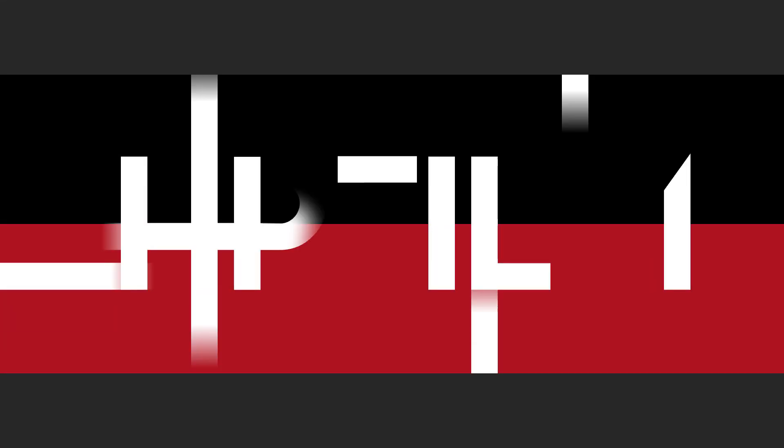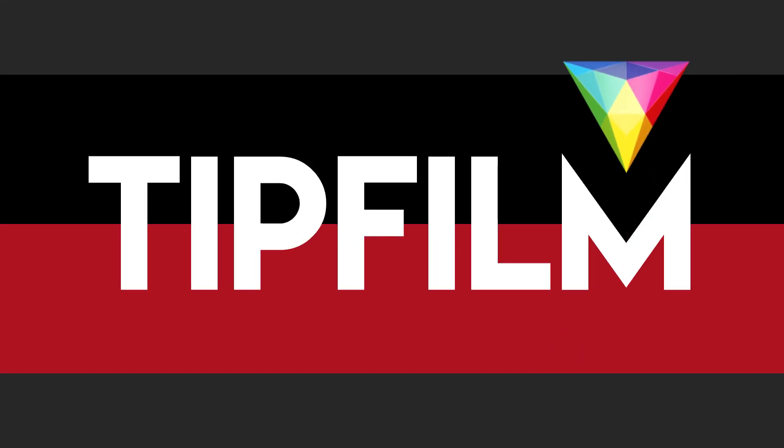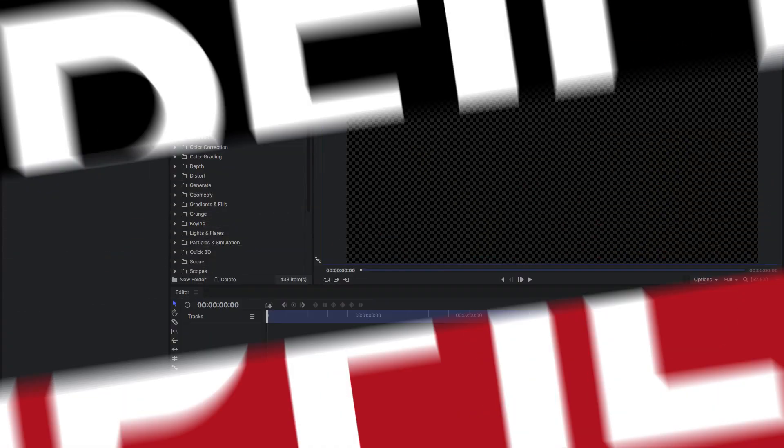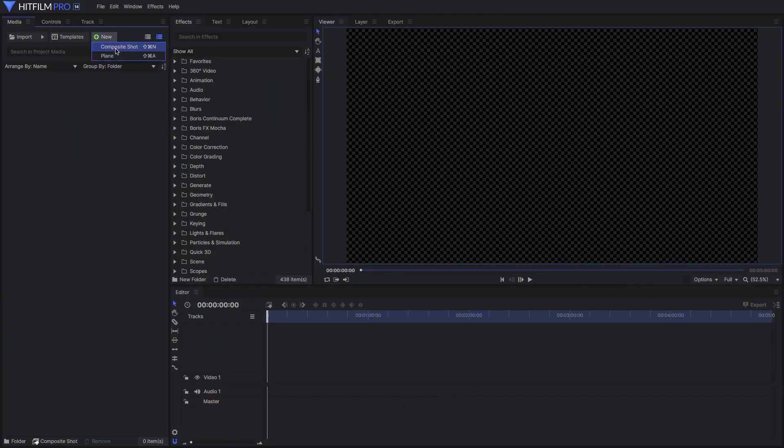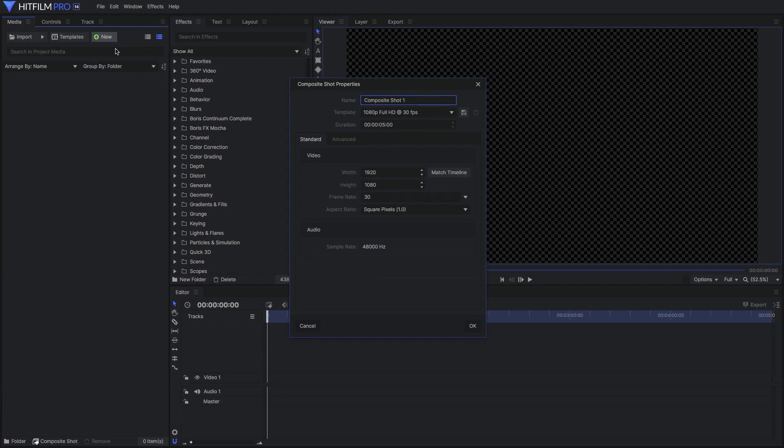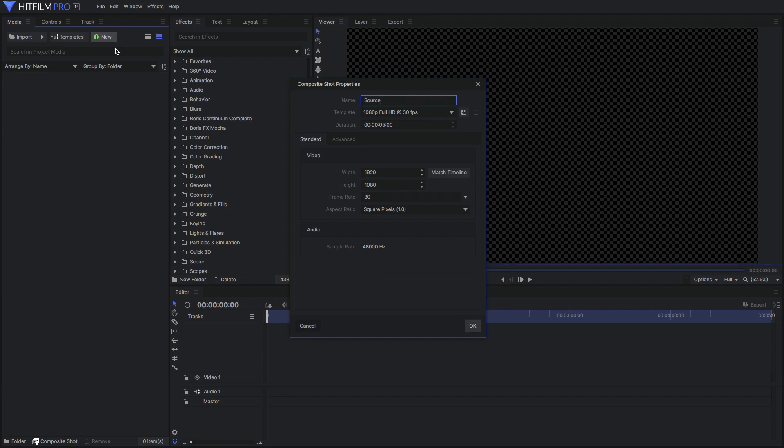But a user in the forum beat me to it and asked for it. So here you go, Mark Lucky and anybody else who wants to know how this works. This HitFilm tip is for you. Make a composite shot named source.